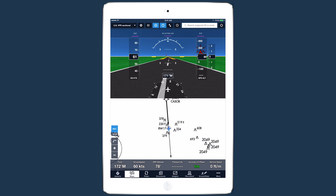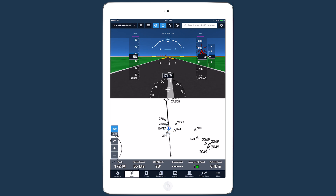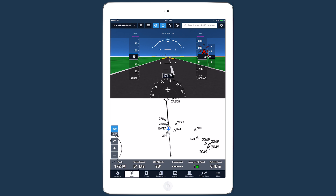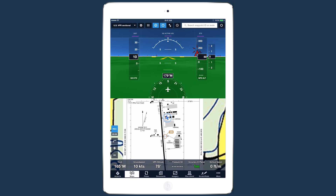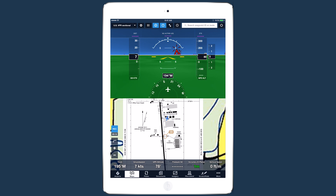Although the app knows when you land based on your speed, it will continue to record so it can capture your taxi from the runway to your parking spot. It will automatically end the track log after a certain amount of time, or you can end it yourself by tapping the record button.